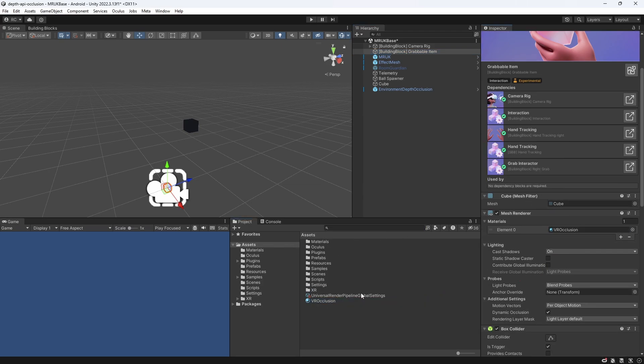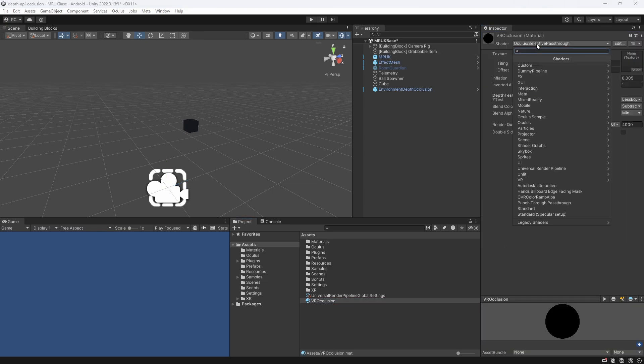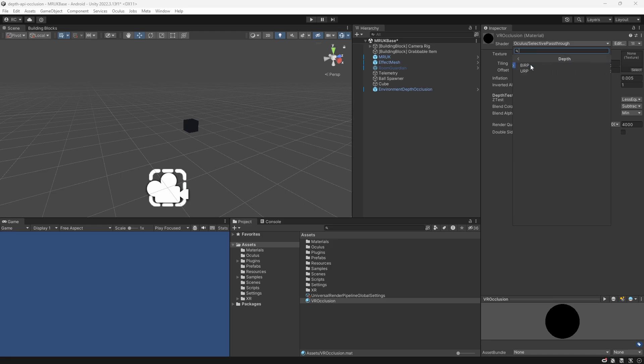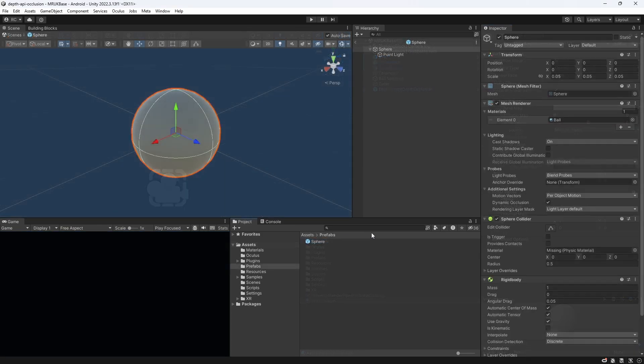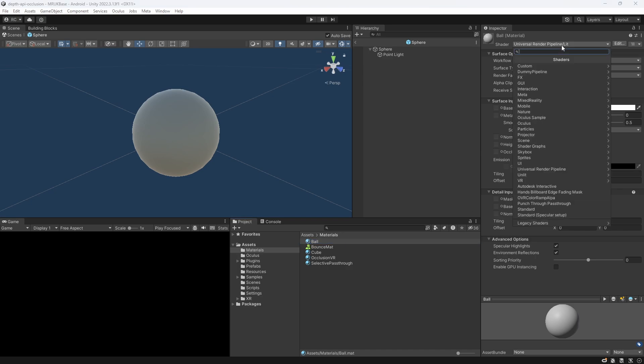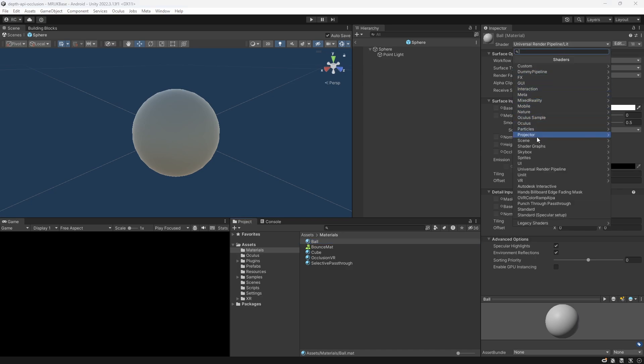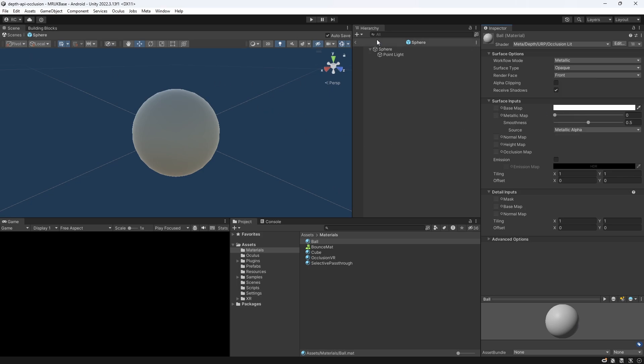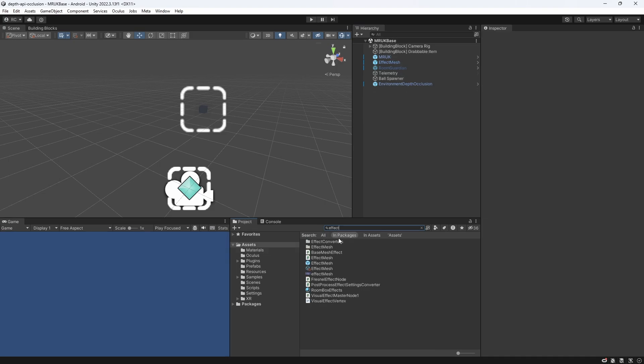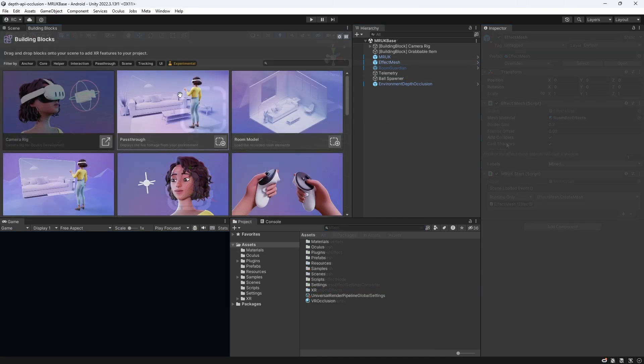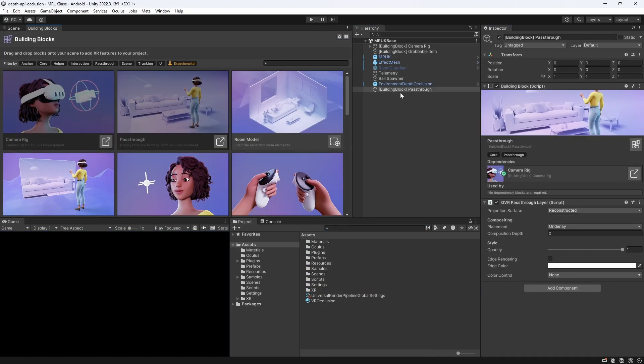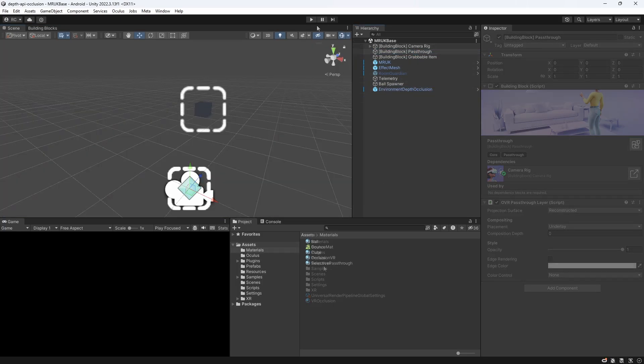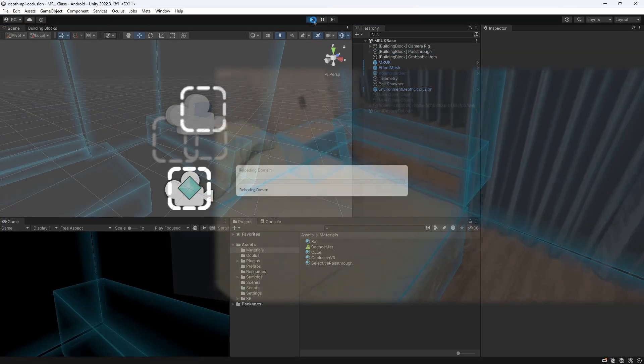We don't need any hand visuals this time, but we have to change the shader of our cube to the one provided to us by the Depth API package from Meta. For this, select the material and go to Meta, then Depth, then URP, and then Occlusion Lit. We also apply the same shader to our sphere prefab. So basically, now we need a shader on any object that we want to be occluded and not our surfaces anymore. So we apply either No Material or a Standard Material to our Effect Mesh or OVR Scene Manager. Let's add back a pass-through layer with our building blocks to actually see our environment, and then we are ready to give the Depth API a try.